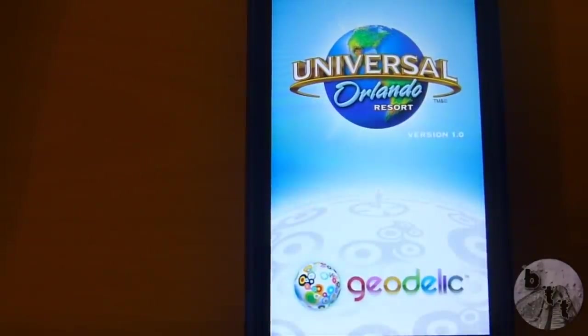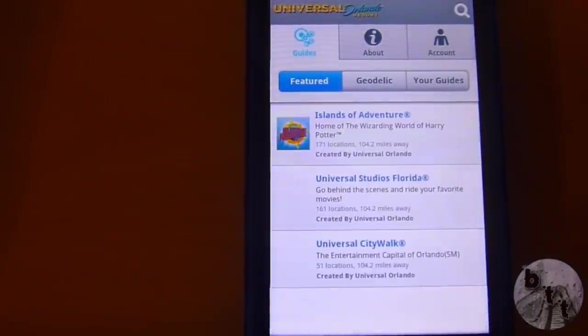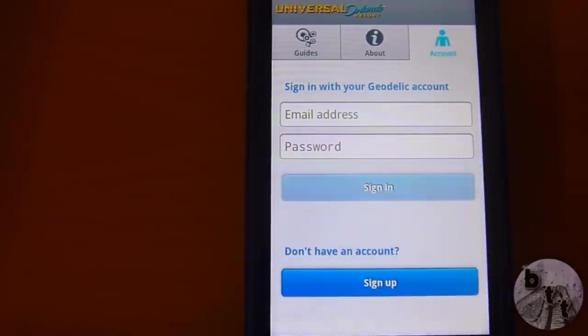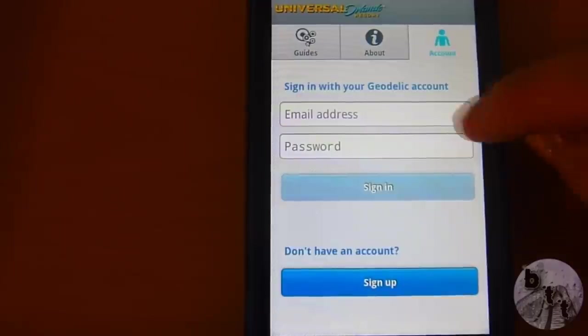This is the home screen you'll see every time you open the app. The first thing you want to do is sign up for a Geodelic account. I already have one so I'm just going to log in right quick. It's free and easy to sign up for, so that's definitely a plus.